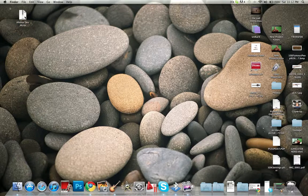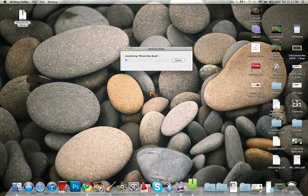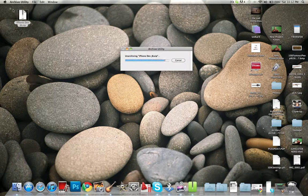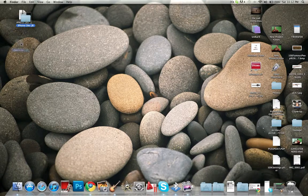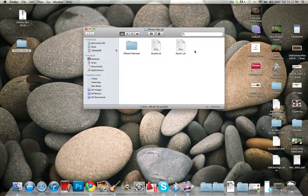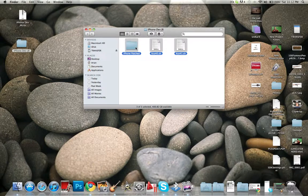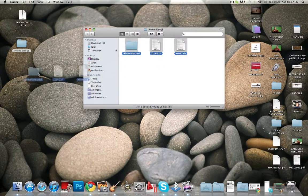So once you have downloaded it, just click on it and extract it and open it up, then drag all these folders to your desktop.